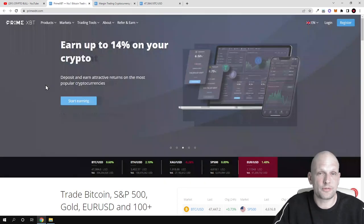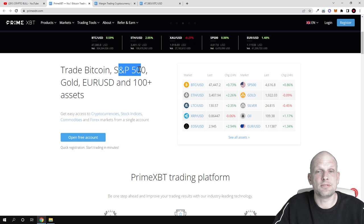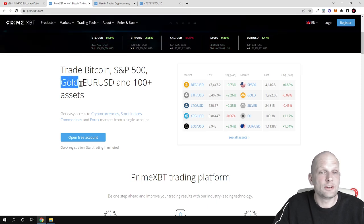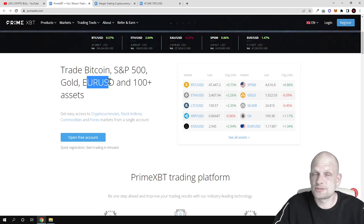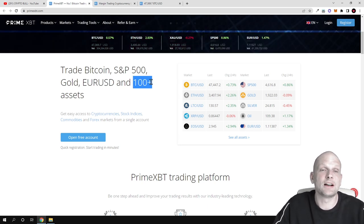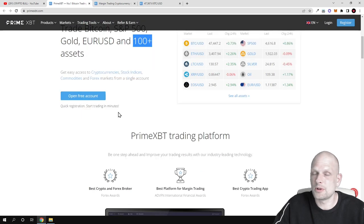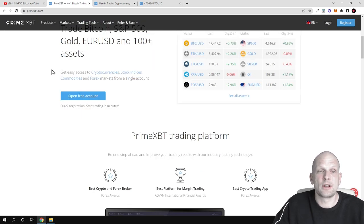But I will be just going over all different features which are available here on this PrimeXBT trading platform. How you can make profits trading Bitcoin, S&P 500 index, gold, EURUSD. This means that you can trade different forex pairs, foreign exchange pairs, and 100+ assets. Lots of different assets you can trade on one platform.